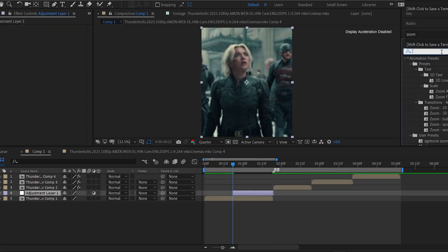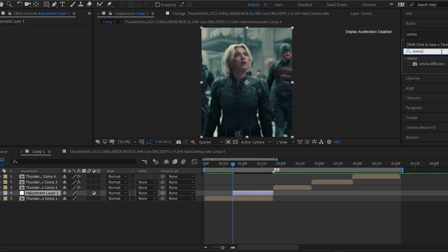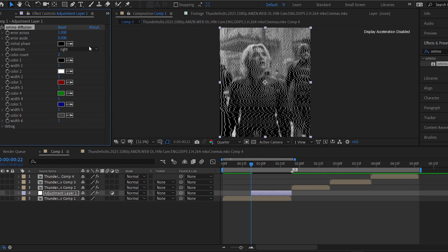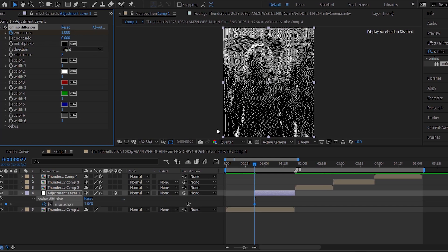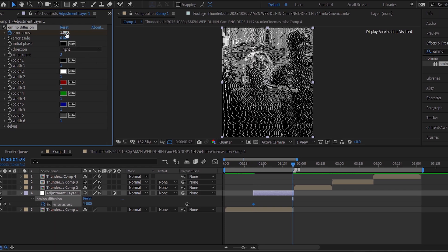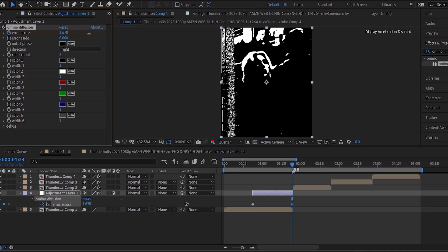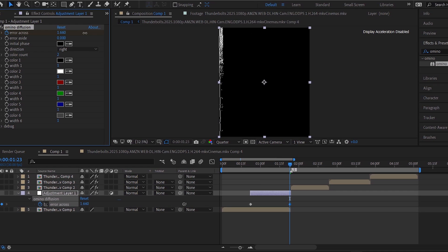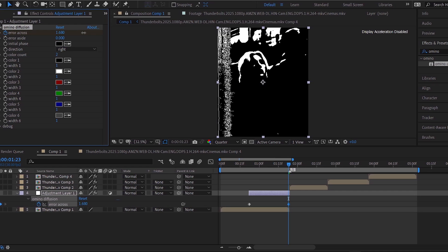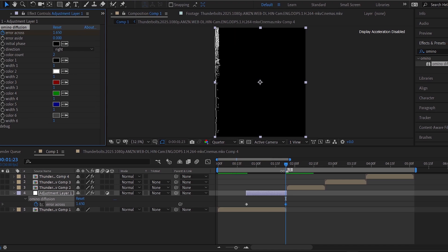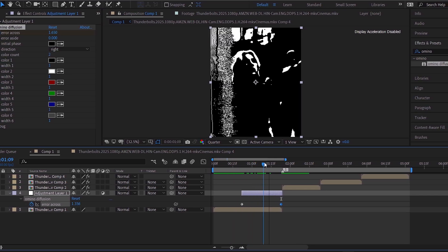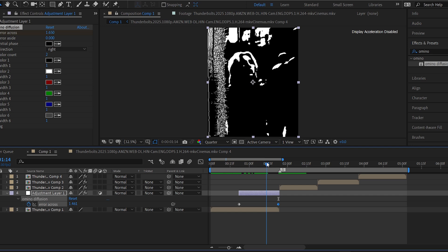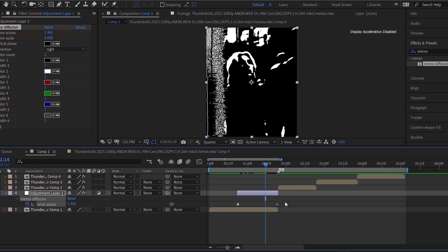Apply the Amino Diffusion effect to that adjustment layer. Set the first keyframe without changing any values, then go to the point where your subject starts to show and increase the value until it becomes visible. Stop right there.